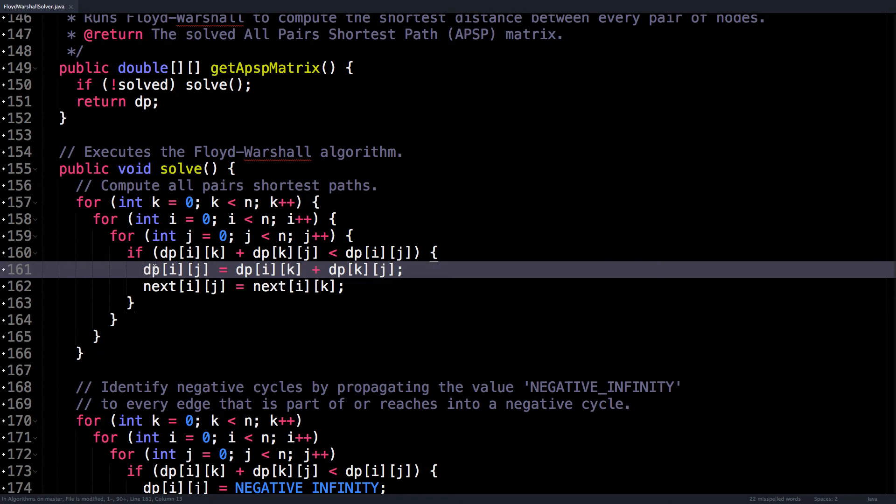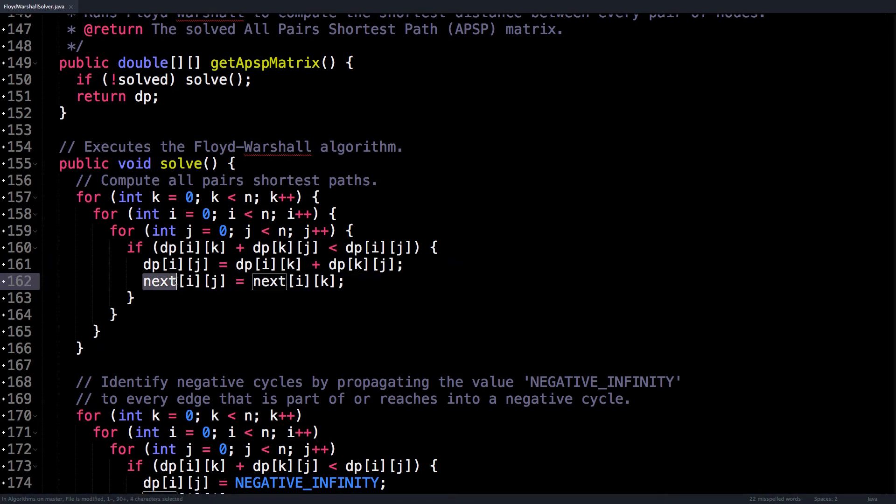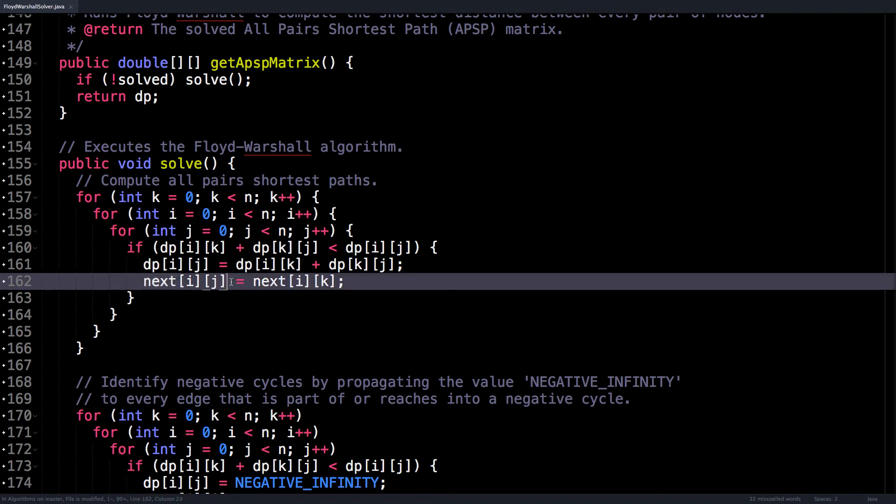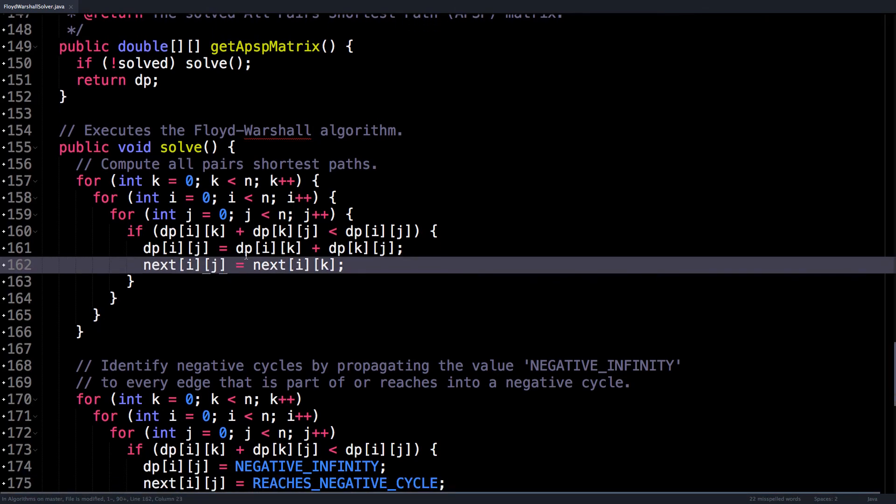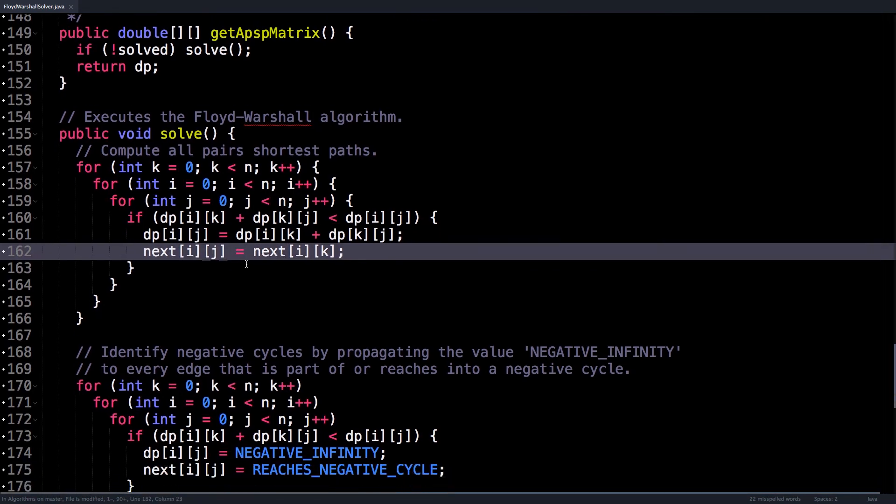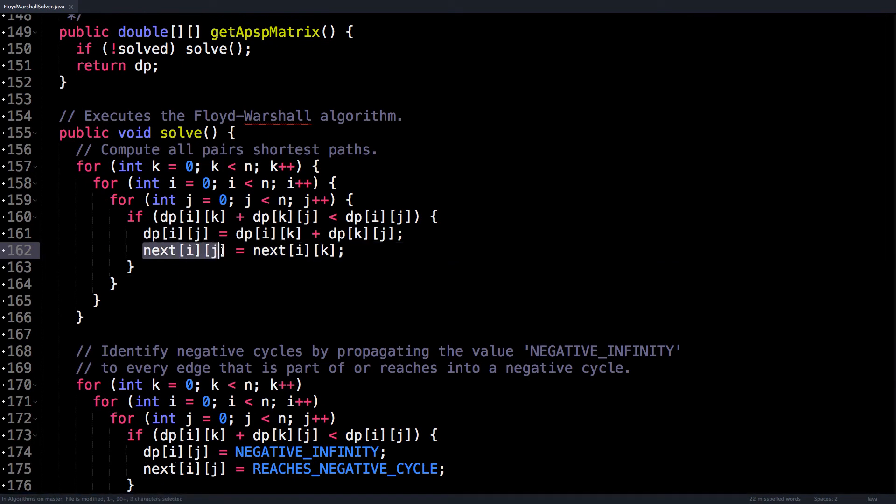then update the value of i to j to route through that node k. And while doing this, let's also update the next matrix so that we can reconstruct the path later on. So it is now shorter to go through i to k than i to j, so update the indices for i, j.